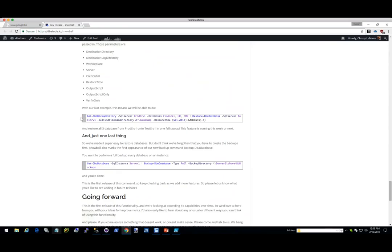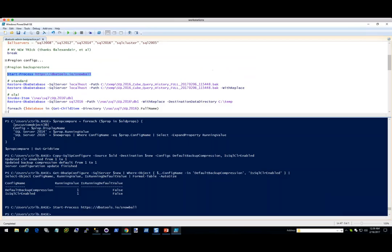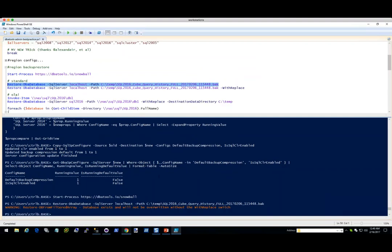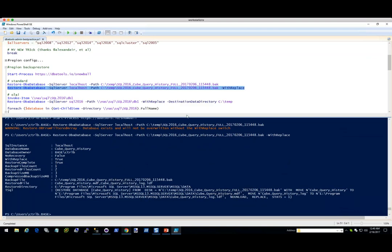Let's take a look. We're just going to specify our path. I'll restore it to localhost and specify the path on C. It says the database exists and will not be overwritten without the WithReplace switch. So I'll just add in that WithReplace — and boom, it was just as fast as that. It outputs an object that shows information: the instance, the database name, whether it was successful, whether you're using no recovery, the compression size, and everything like that. So it gives you a lot of information.